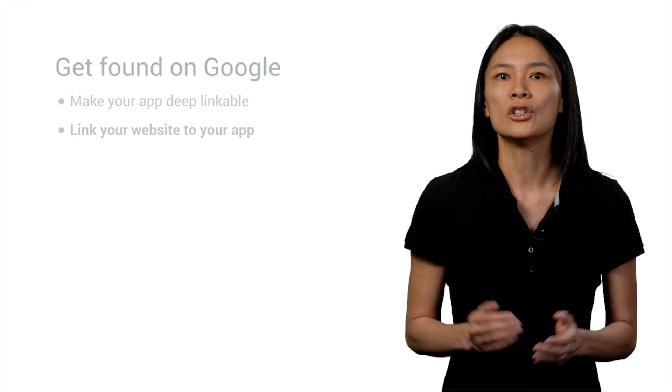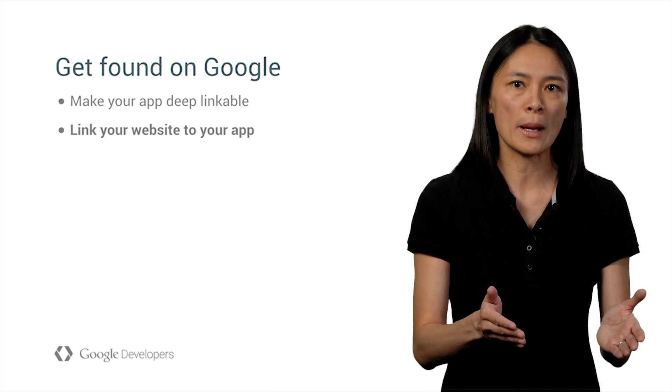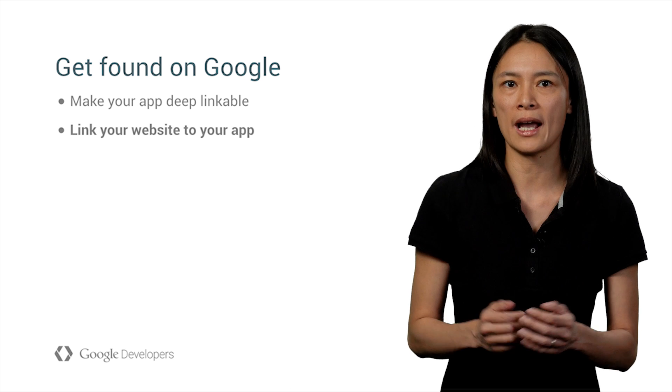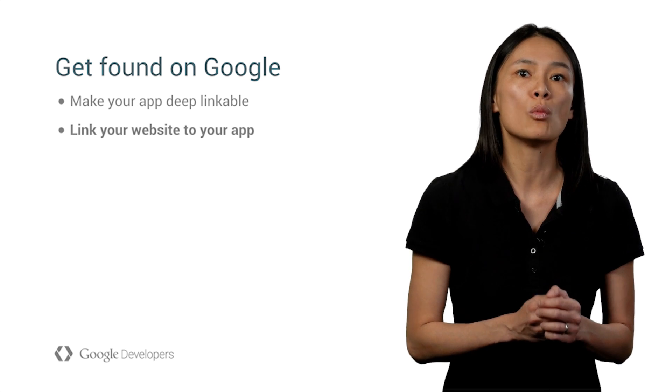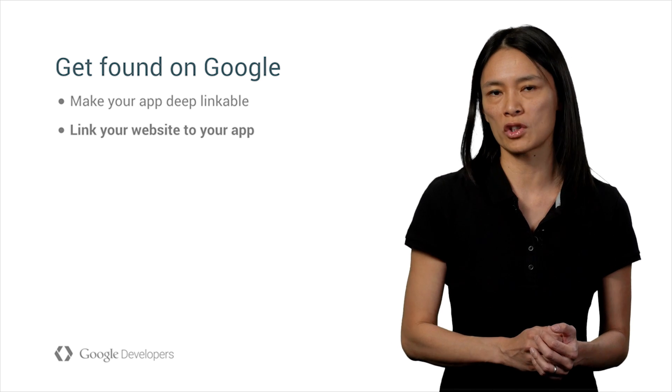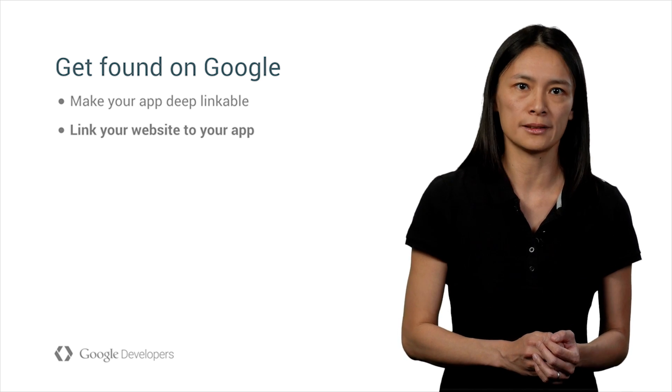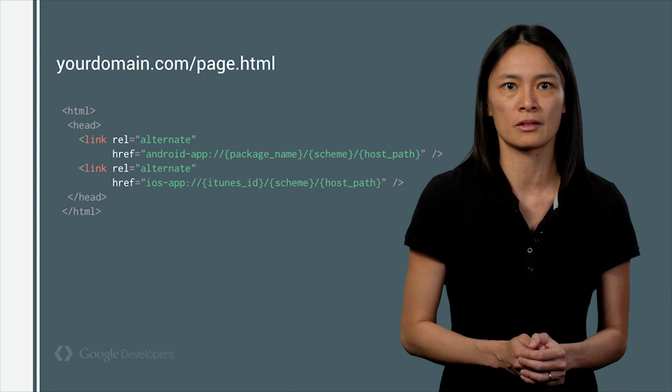Next, you need to link your website to your app so Google knows that a given web URL actually has a corresponding app deep link. And here's how you can annotate the link pairs.